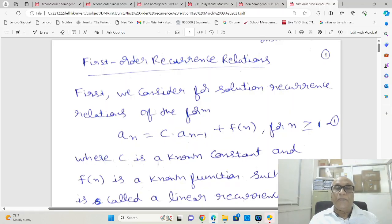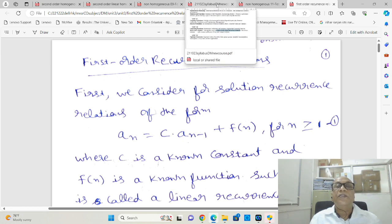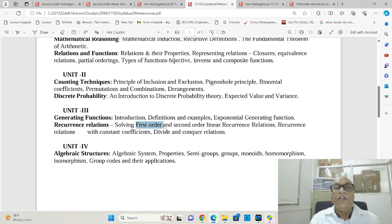Good morning. We will continue our discussion of recurrence relations. Now, we will consider first order recurrence relations.